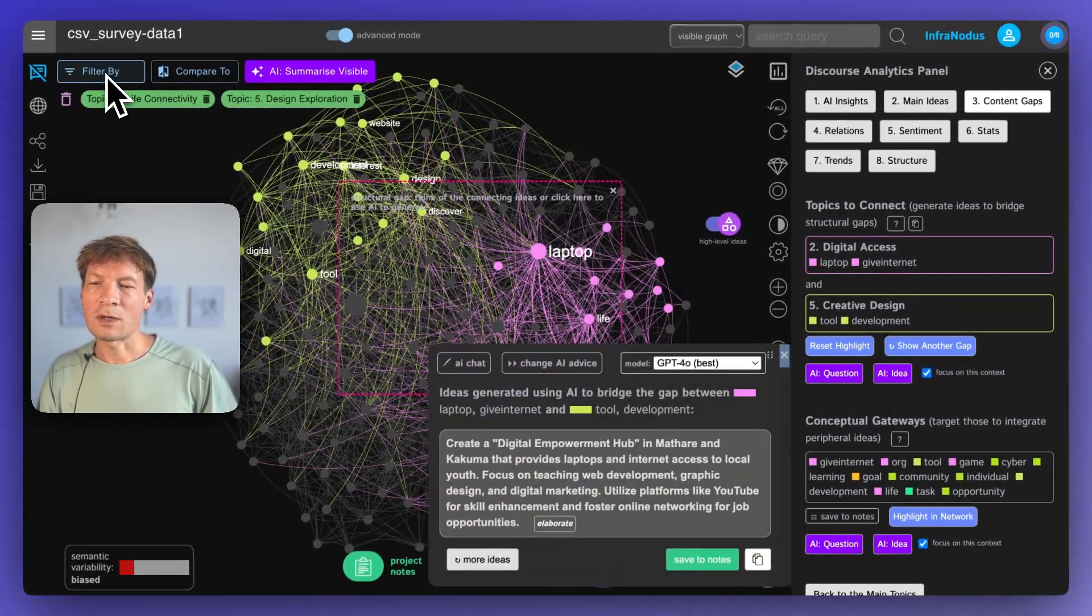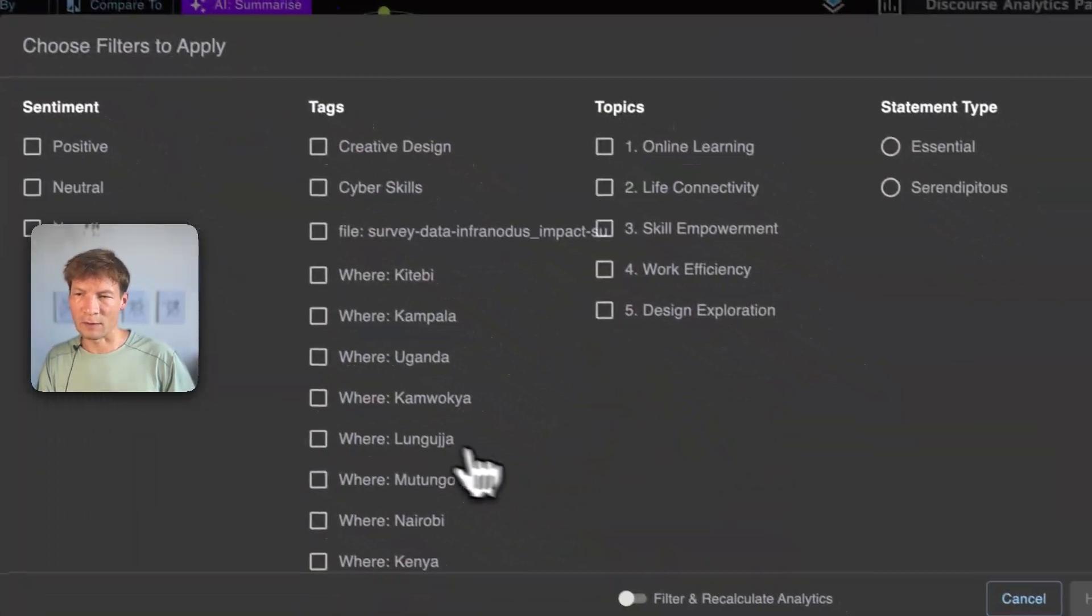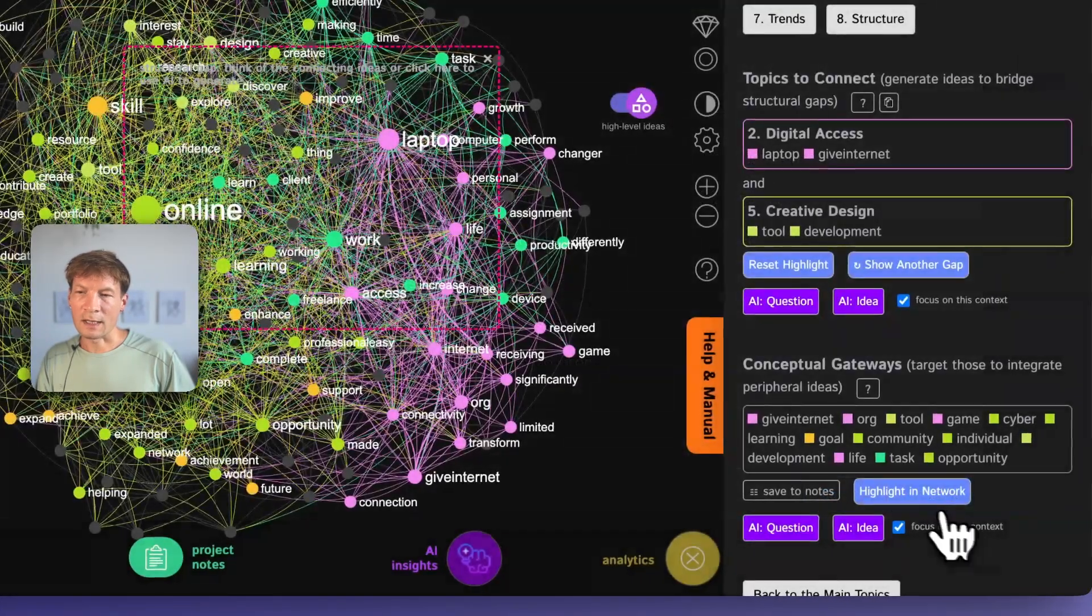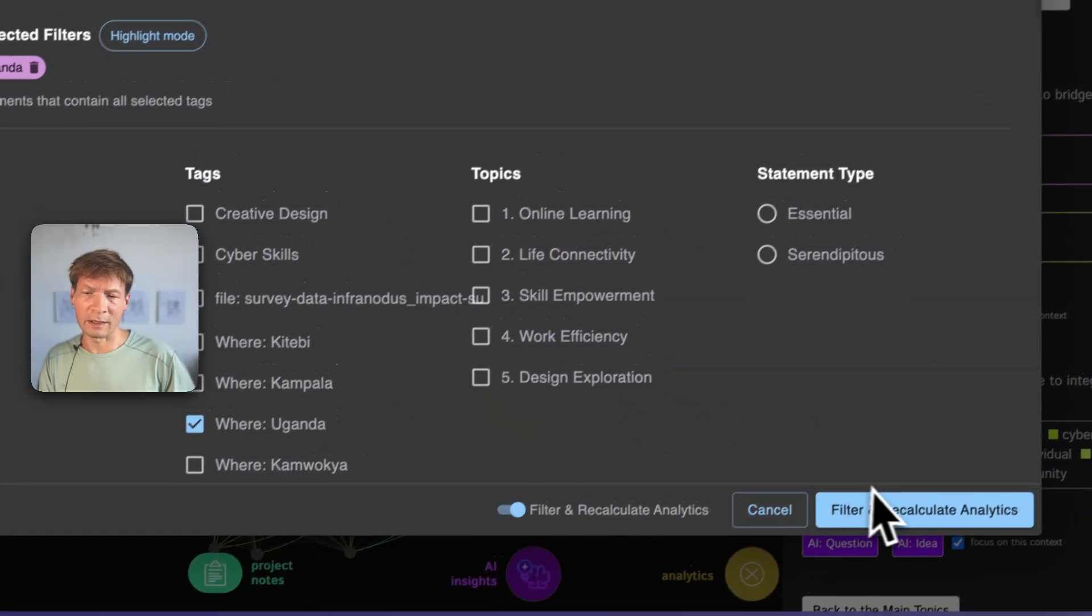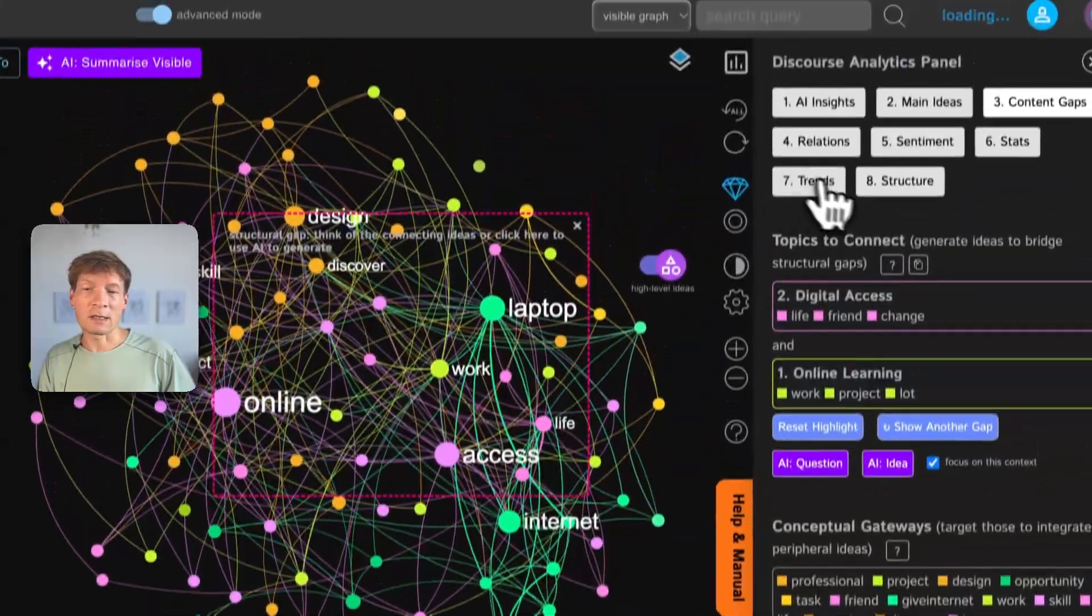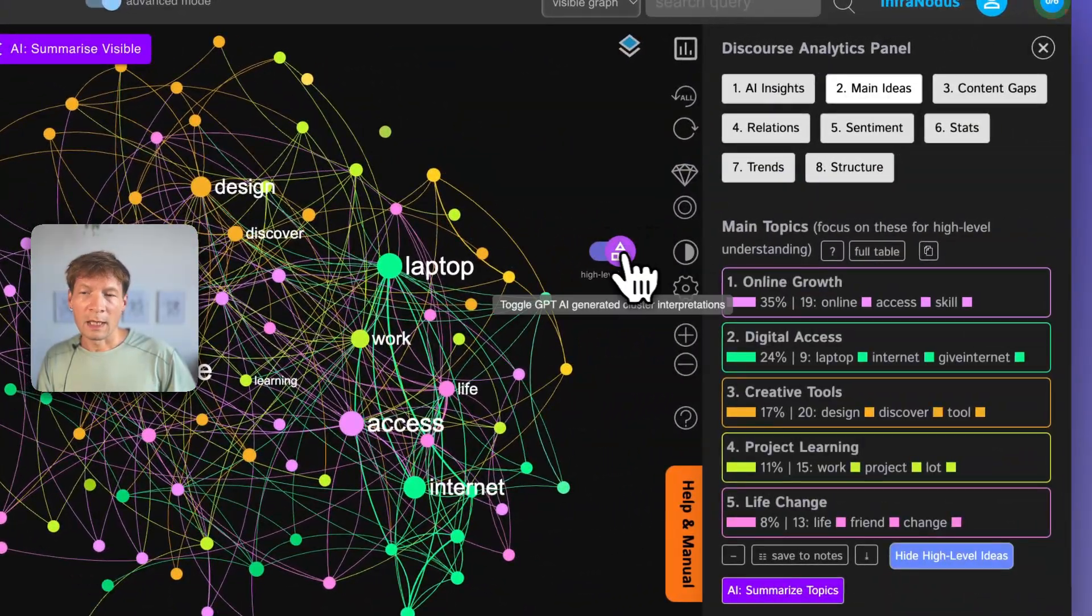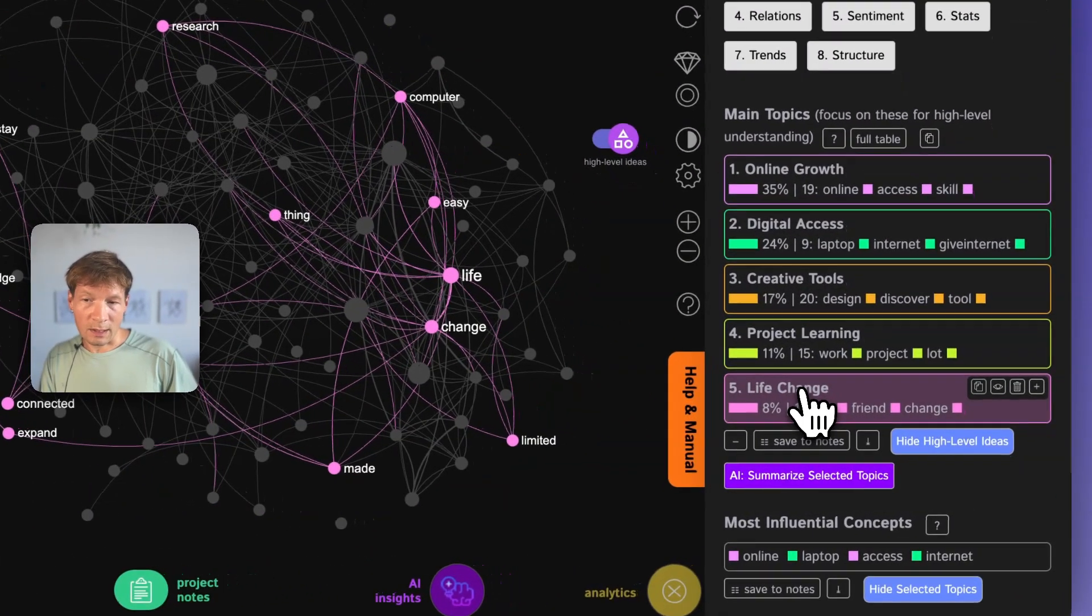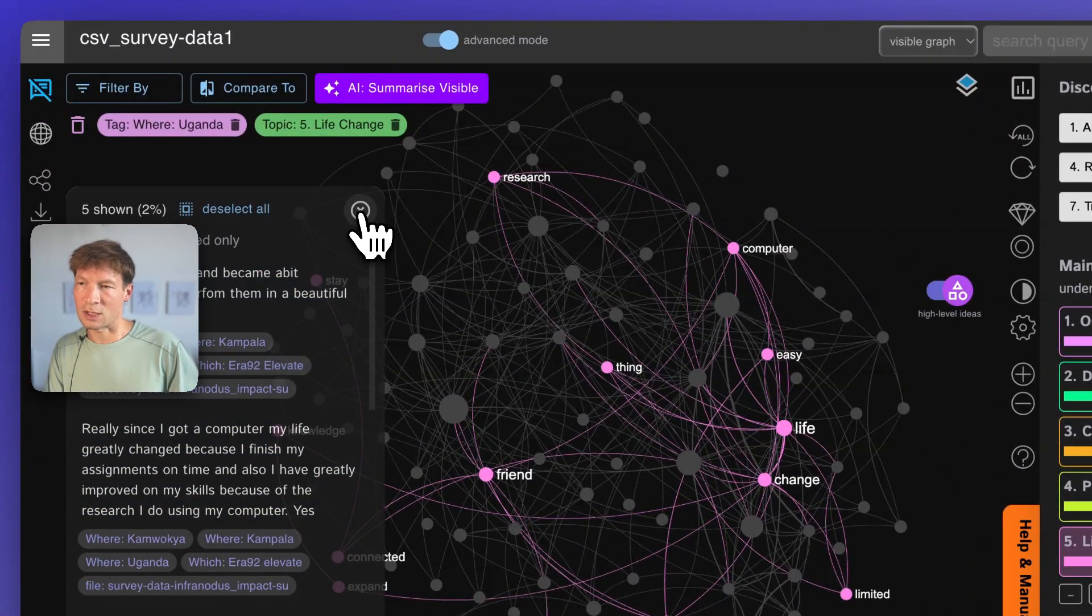One last thing I want to show you is that you can also filter this data by the types of answers that people provide. For example, if you go to filter here, you can see how people answered only in Uganda. And then you can first highlight it in the graph. Usually, it's going to overlap quite well. Then you can turn on filter and recalculate analytics. And then you only see the answers of the people from Uganda in this case. What are they talking about? And here we see that they're talking about online growth, digital access, creative tools, project learning and actually life-changing experience. And when you click on the topics, you can see in which statements they're actually talking about life-changing experience. You can also summarize them using AI.